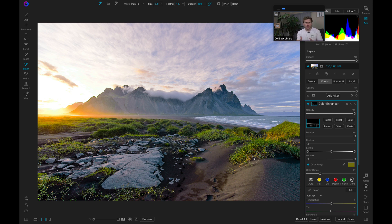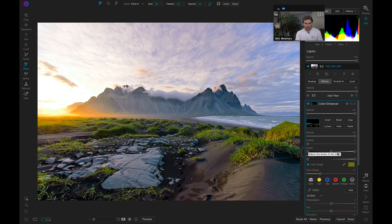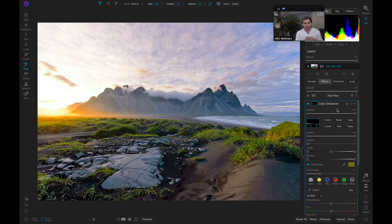You can always go in and fine-tune any of those adjustments or where that adjustment is applied by modifying the color range slider, and if you're familiar with masking you can modify your level slider too to really hone in whatever adjustment you're trying to apply. If I hit the backslash key on my keyboard, we already have a much more interesting photograph — and we've only added a Color Enhancer, a local adjustment, and modified our Develop tab a little bit.